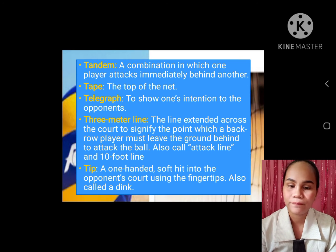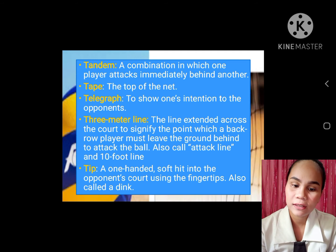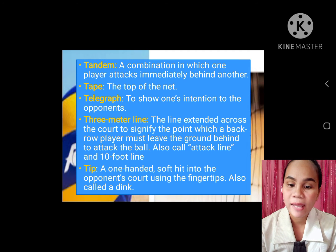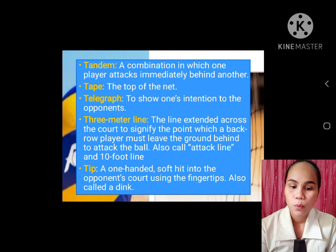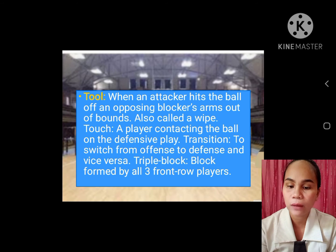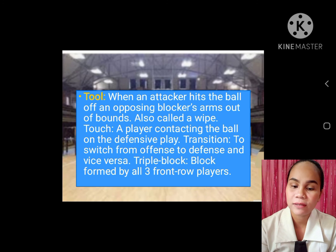T. Tandem: a combination in which two players attack, one immediately behind another. Tape: the top of the net. Telegraph: to show one's intention to the opponent. Three-meter line: the line extended across the court to signify the point at which a back row player must leave the ground behind to attack the ball. Tip: a one-handed soft hit into the opponent's court using the fingertips. Tool: when an attacker hits the ball off an opposing blocker's arms and out of bounds, also called a wipe. Touch: a player contacting the ball on an offensive play. Transition: the switch from offense to defense and vice versa. Triple block: a block formed by all three front row players.